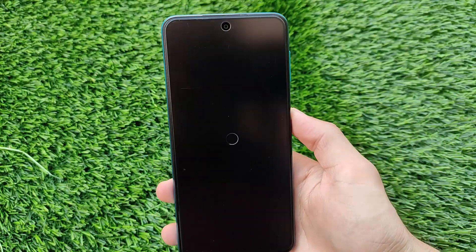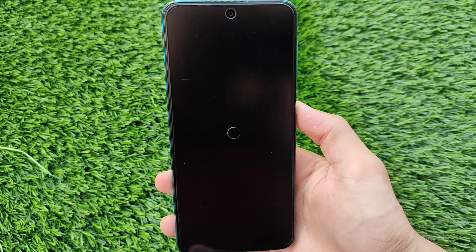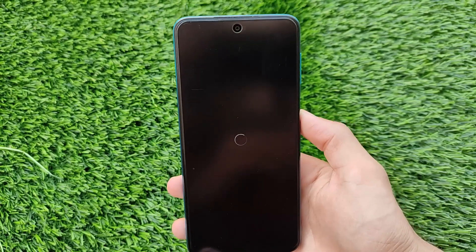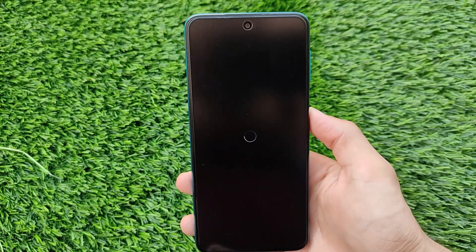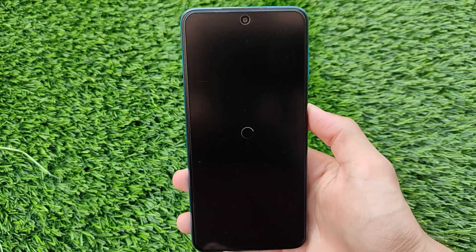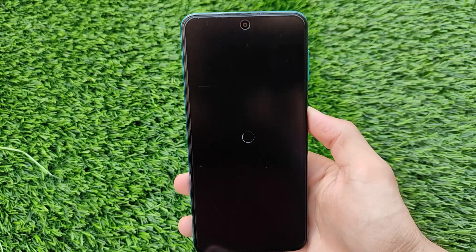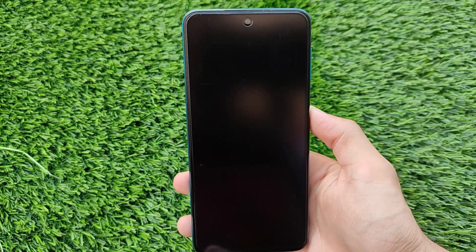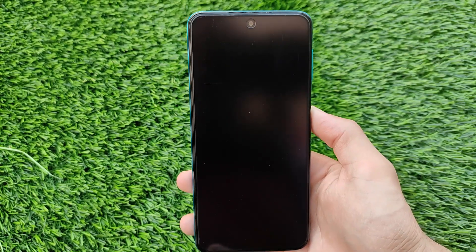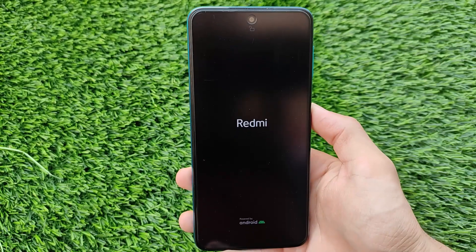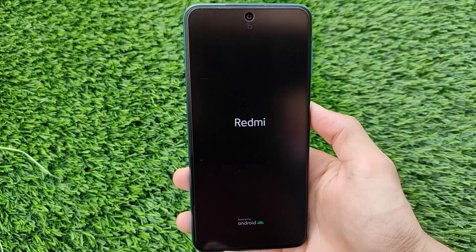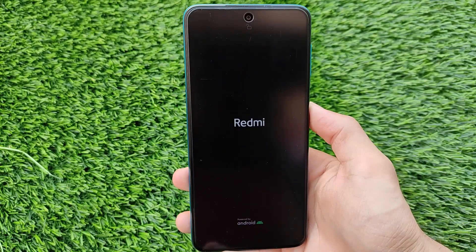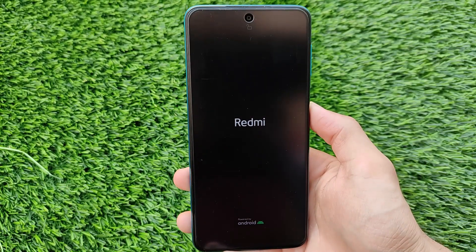If you're getting any issues after installing this module, you can uninstall it by going into Magisk. If your device is not booting up, you can uninstall the module through custom recovery. If you're using INFOX custom recovery, you can uninstall directly. If you're using TWRP, go to the file manager, navigate to data > adb > modules, find the installed module, delete it, and your device will boot normally.